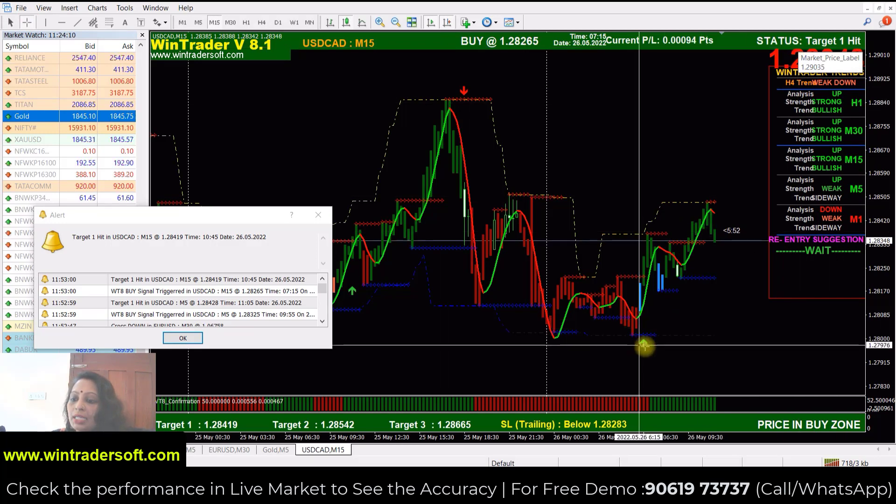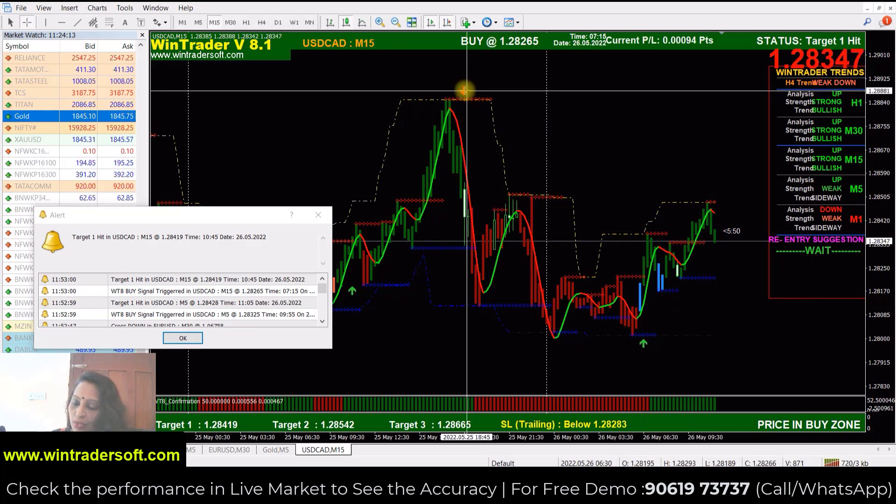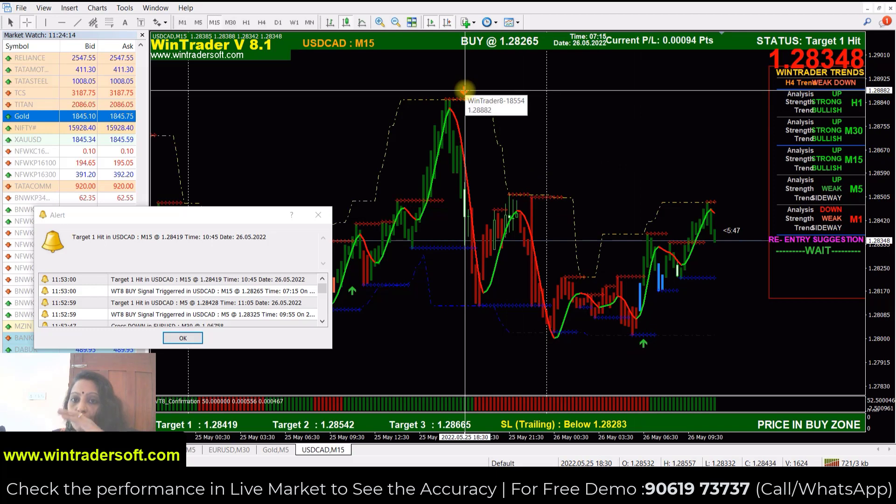The buy signal will appear in green color. Red with a down arrow is the sell signal. These two signals are automatically generated.